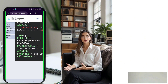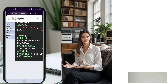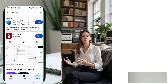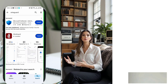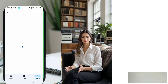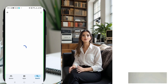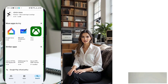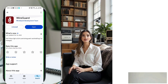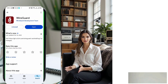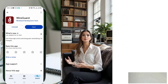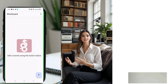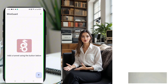Once the file is downloaded, return to your mobile device's home screen. Head over to the Google Play Store and search for WireGuard VPN. Download and install the app on your Android device. Once the installation is complete, open the WireGuard app to access the home screen.